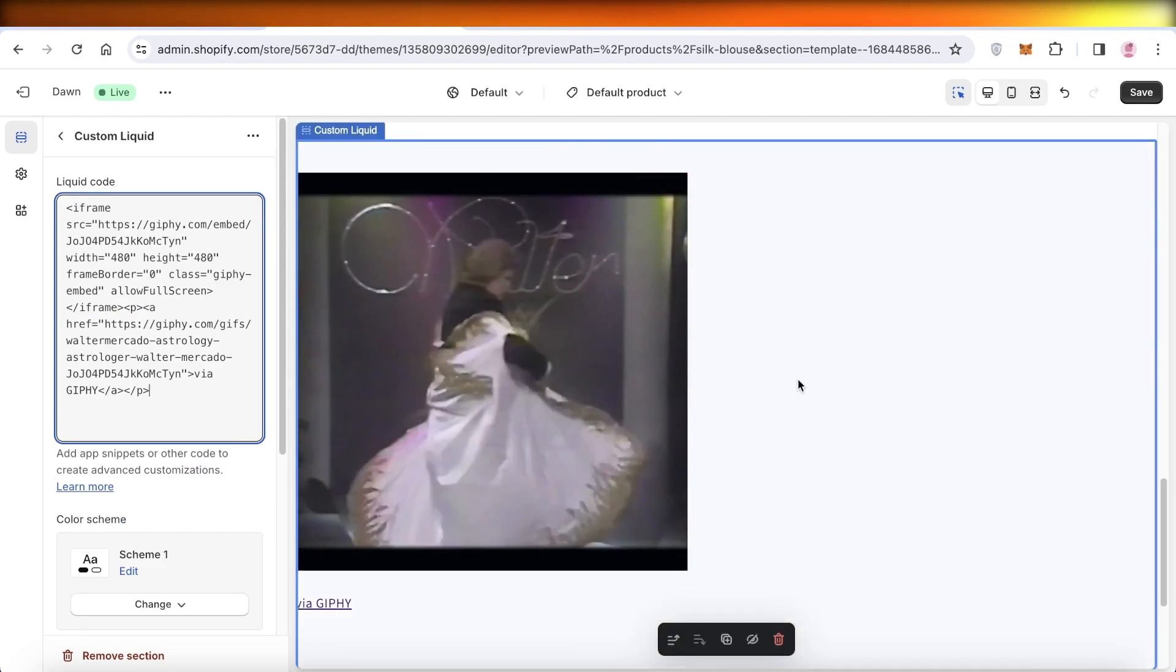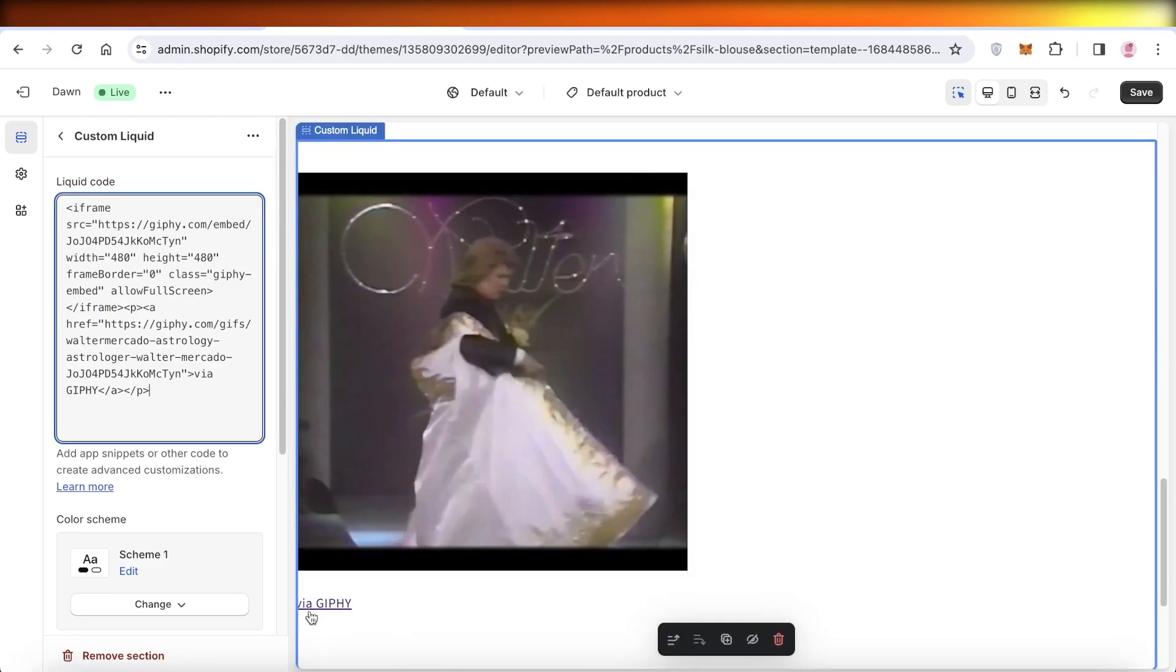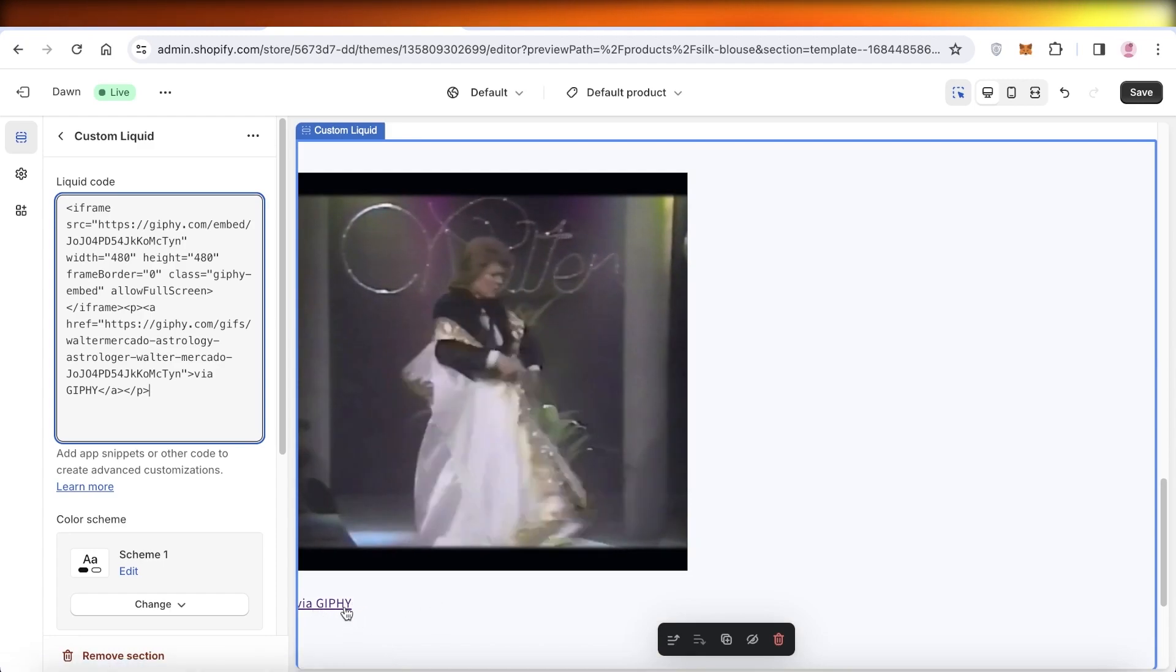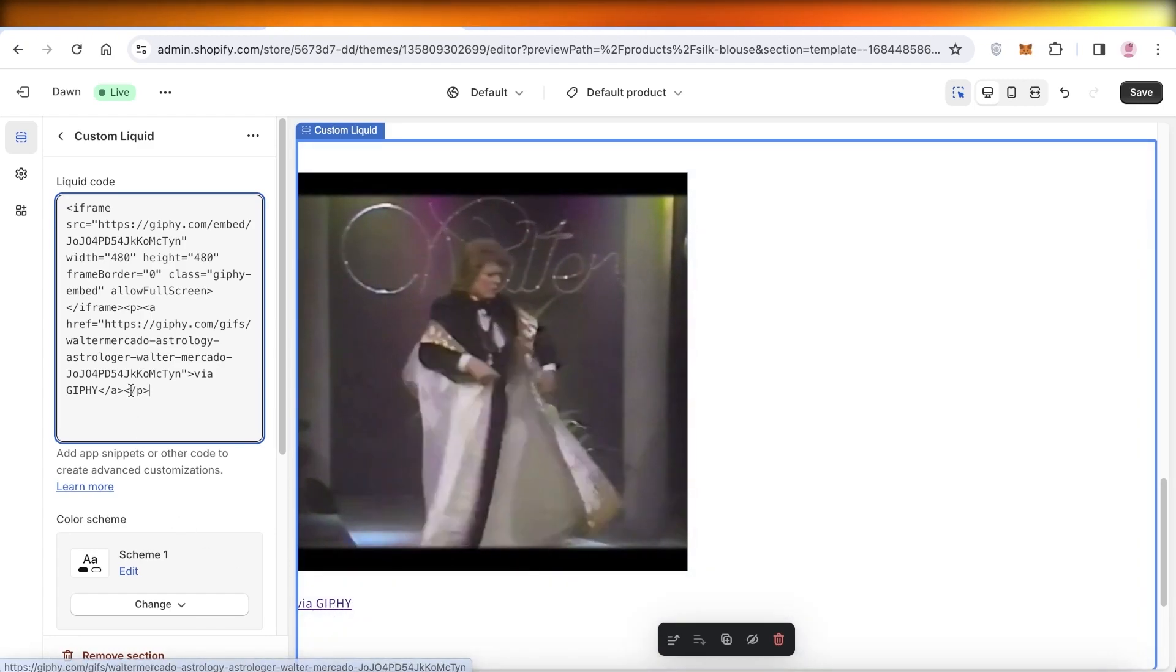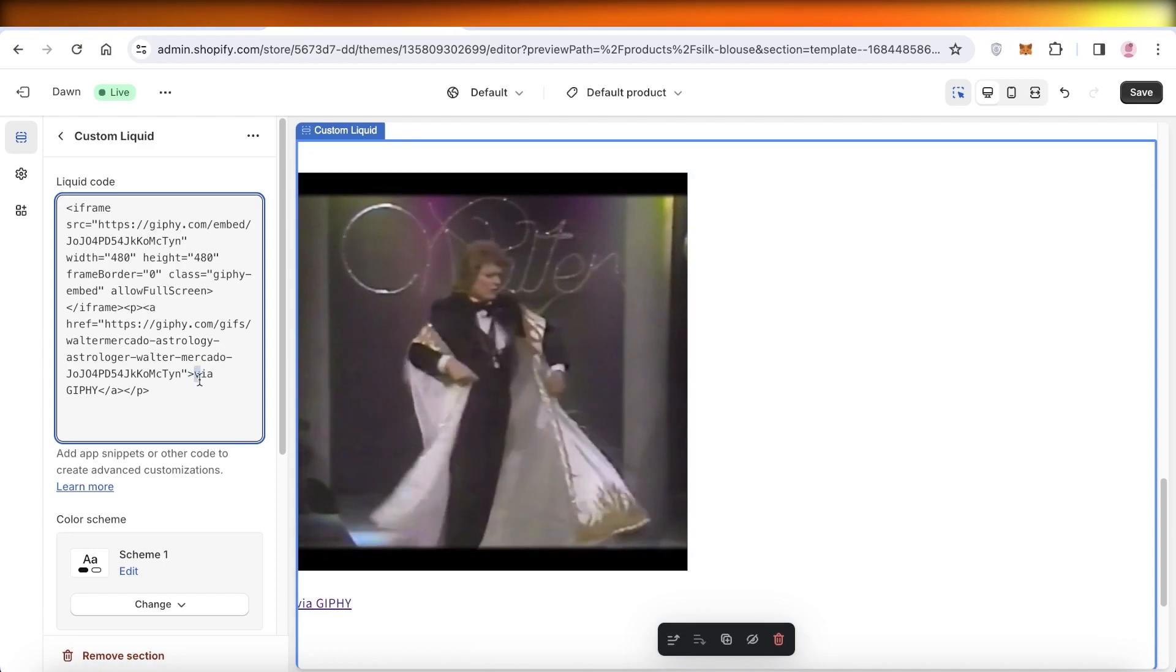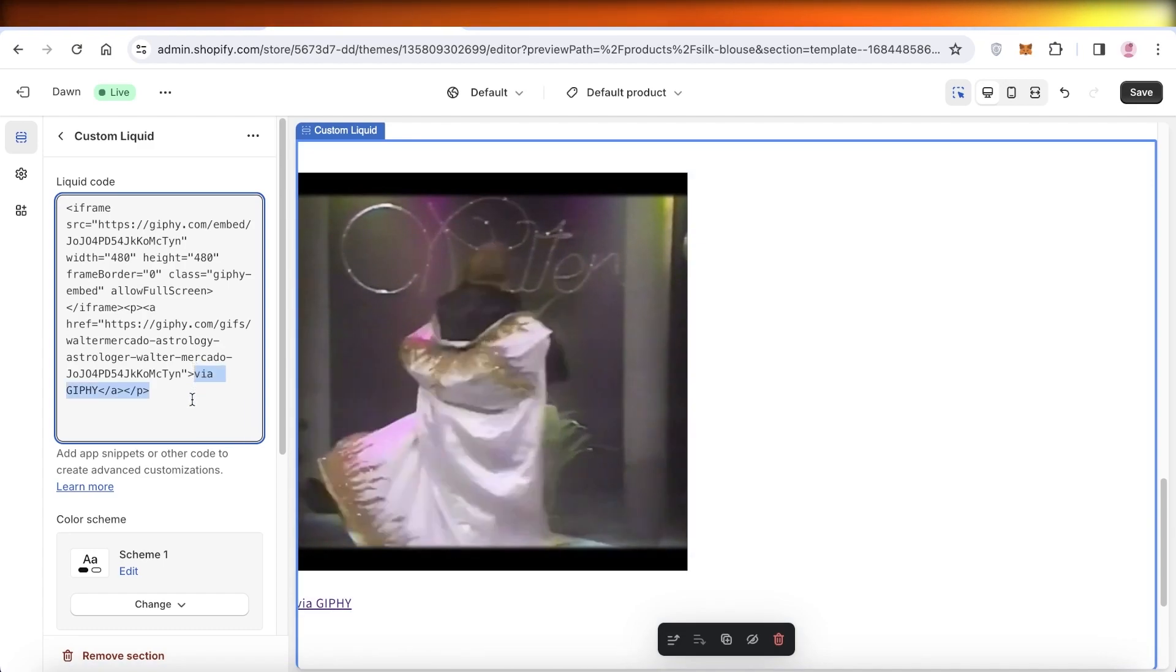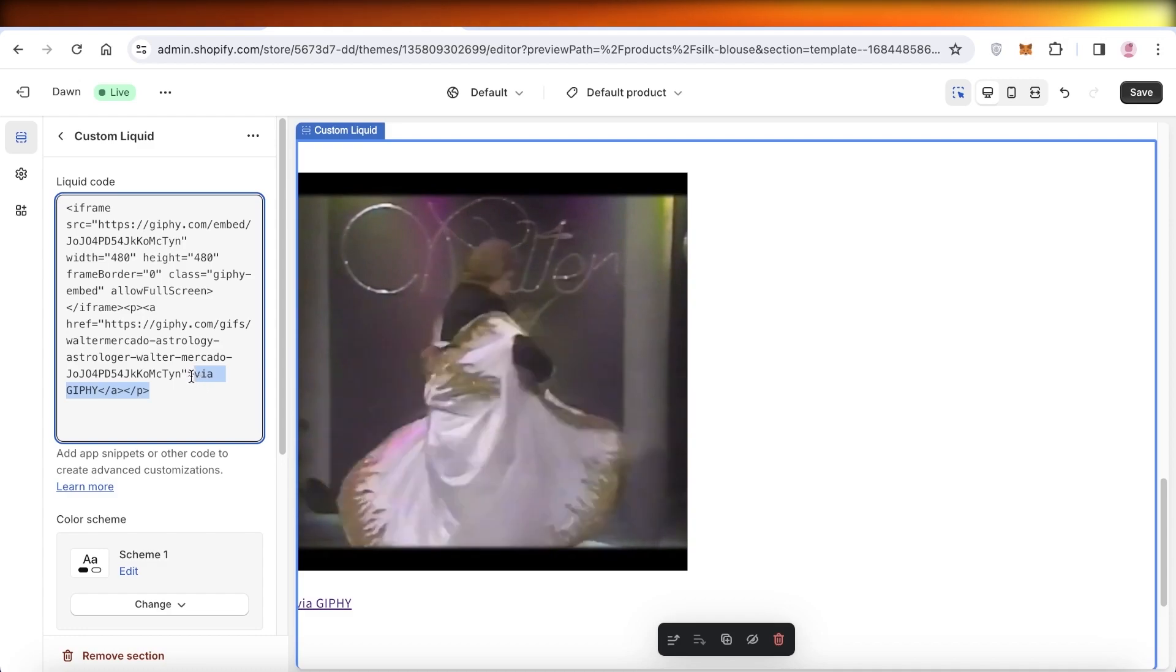Once I click on Copy Code, I can paste that code over here. Once I paste the code, the GIF will appear. Now another thing to note is that if you want to remove this section called Via Giphy at the bottom, you should cut out these lines.